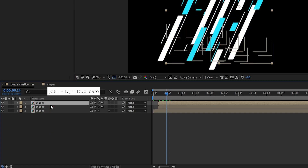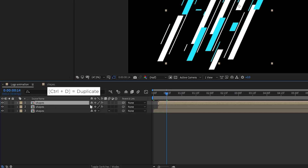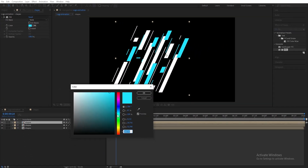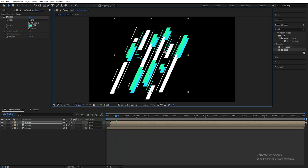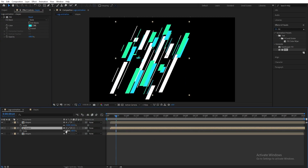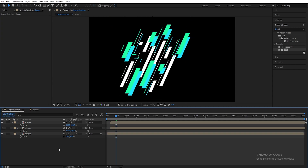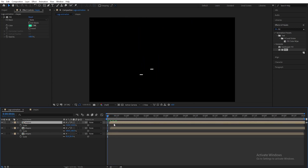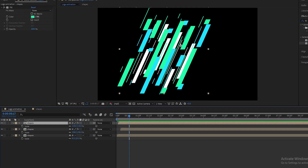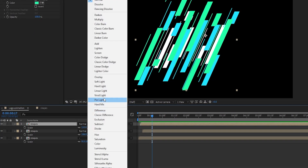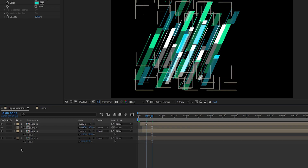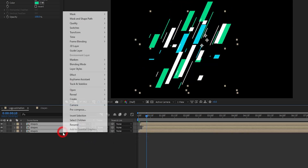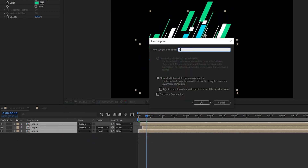Again, duplicate the shape layer and change the fill color to a different one. Change the size of the three layers. Change the blend mode to Screen for all layers. Now pre-compose all the layers and name it 'slices'.